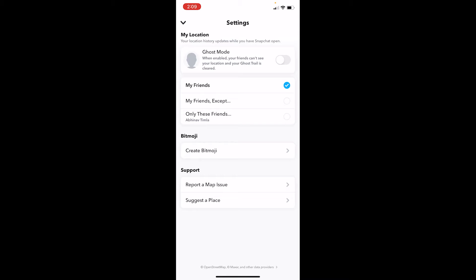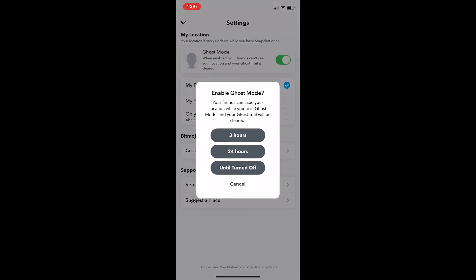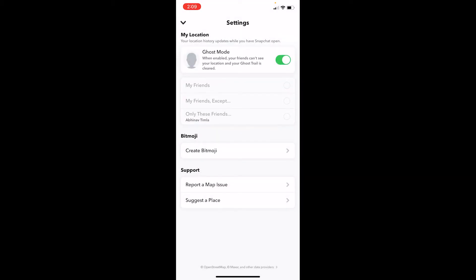Once you're in settings, where it says ghost mode, make sure to turn it on and choose whichever option you find comfortable. I'm going to choose 'until turned off,' so I'm now on ghost mode.